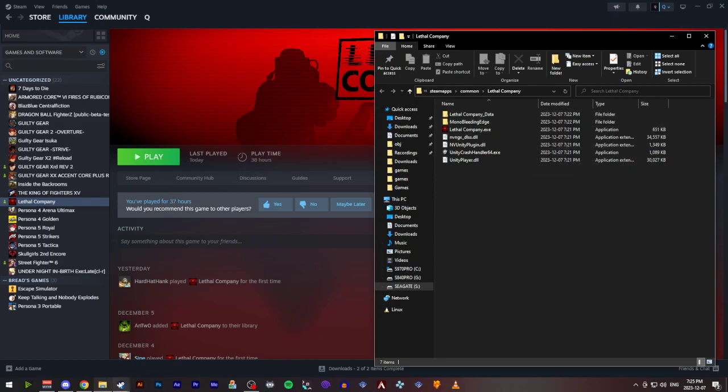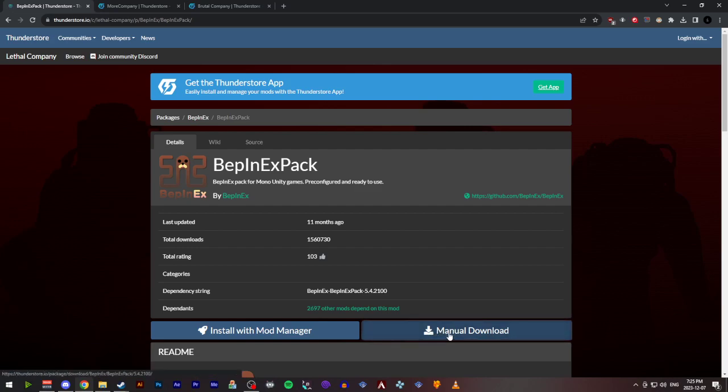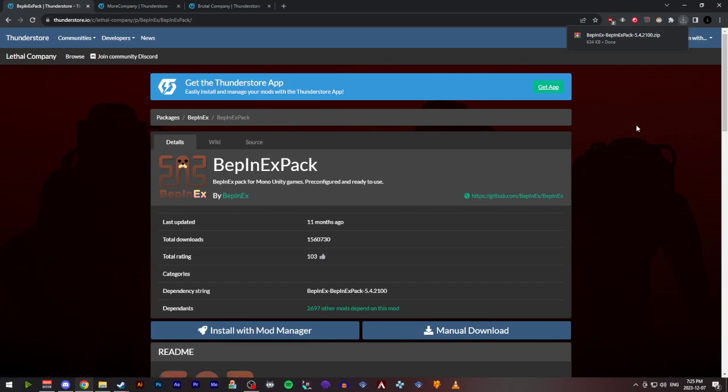The first thing we're going to download is the mod loader for Lethal Company and other Unity games called Bepinex. The links for all of these downloads will be provided in the description. You're going to want to go to the Bepinex pack download on ThunderStore.io and click Manual Download.